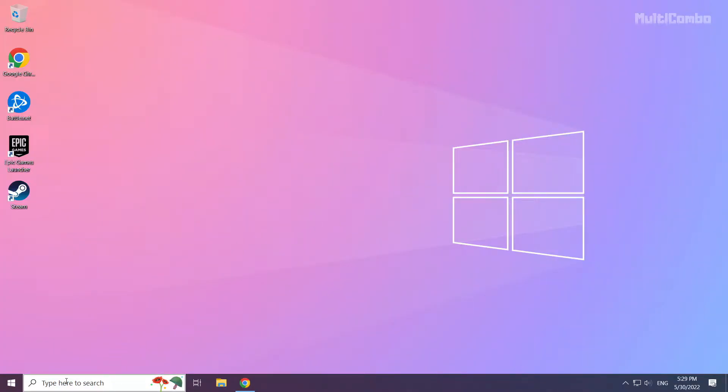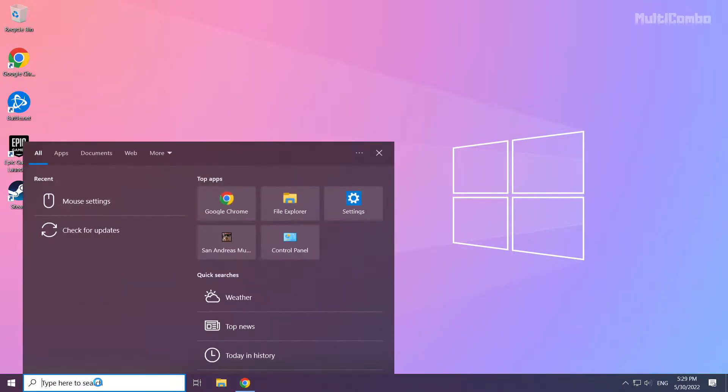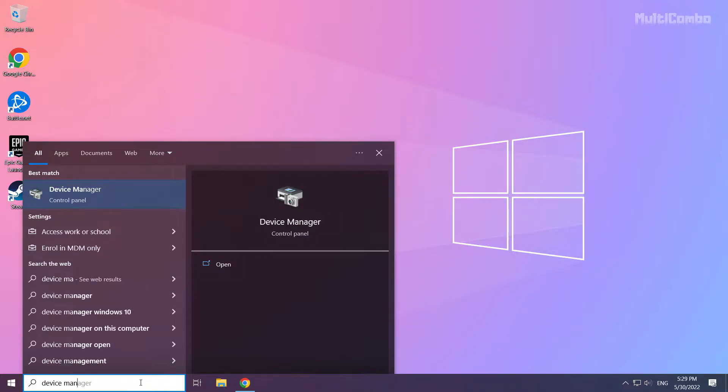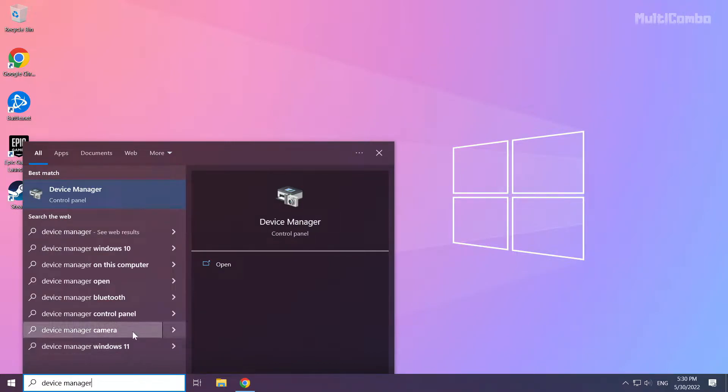Click search bar and type device manager. Click device manager.